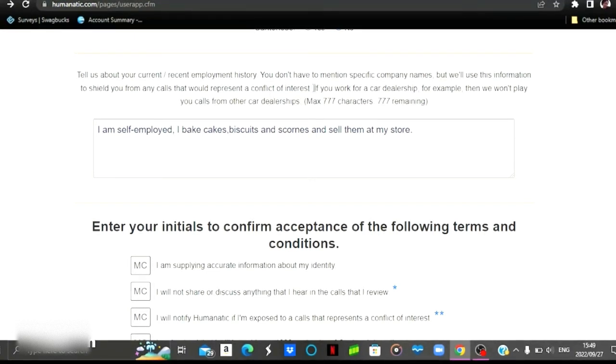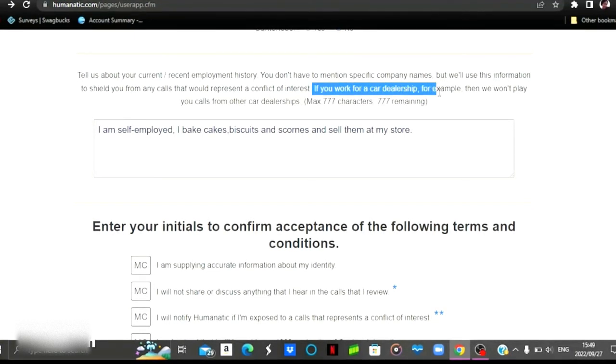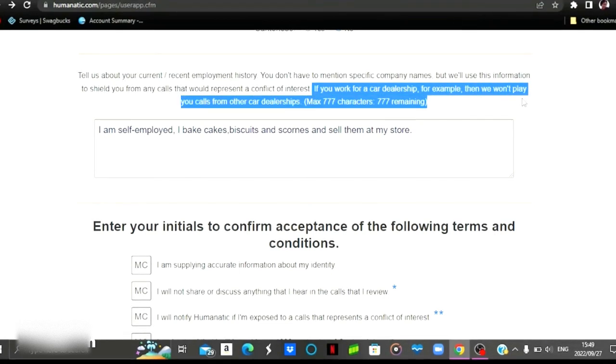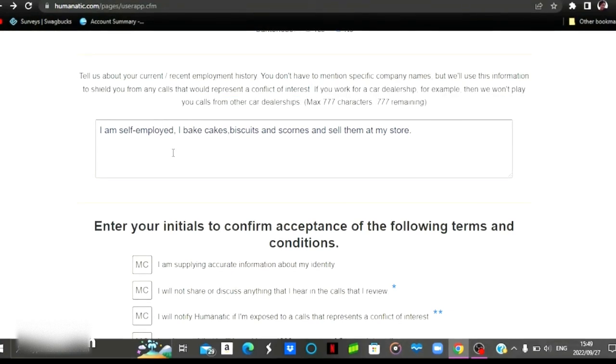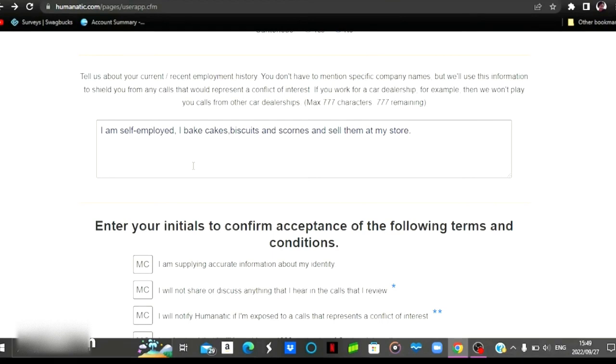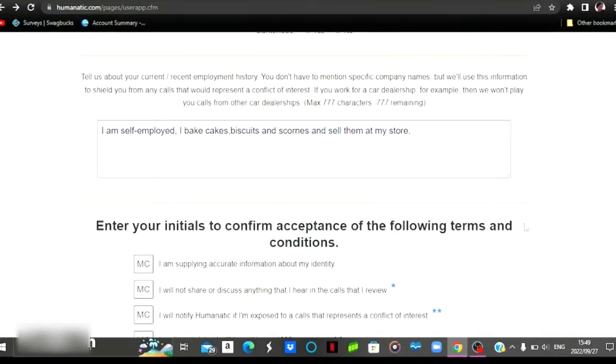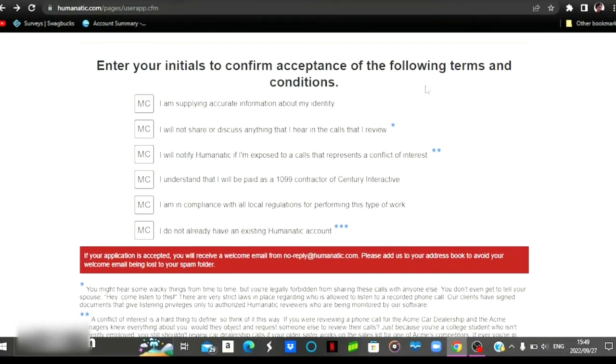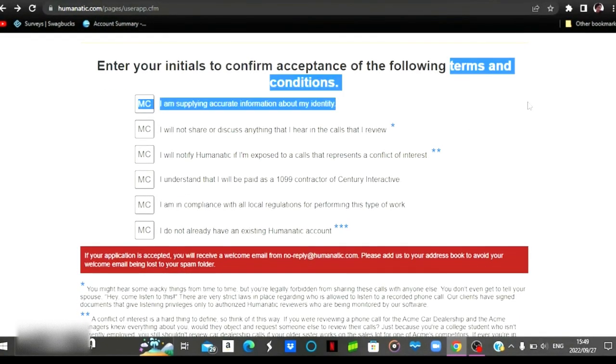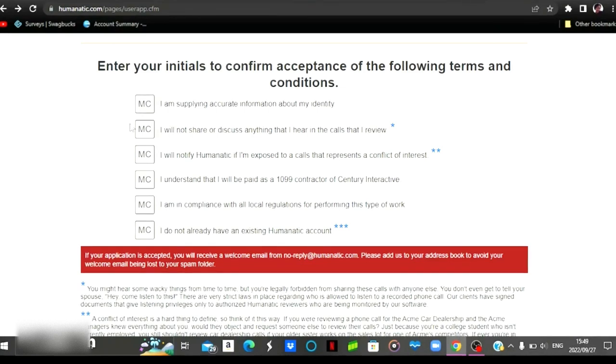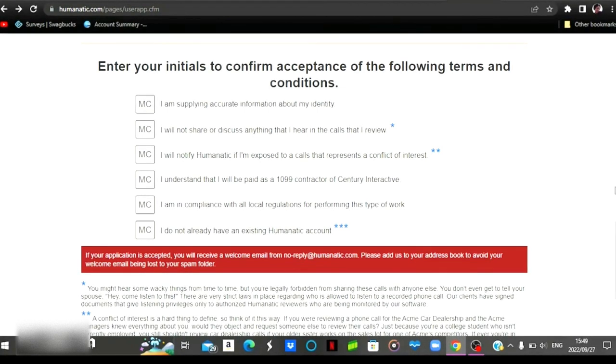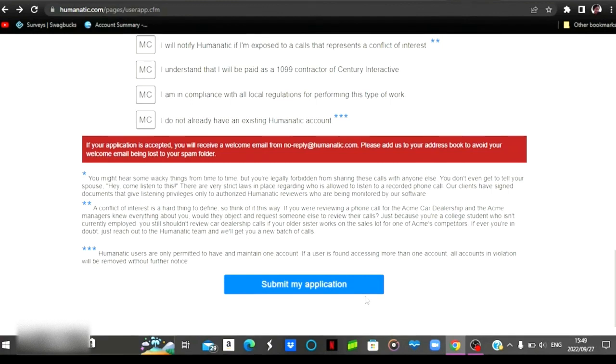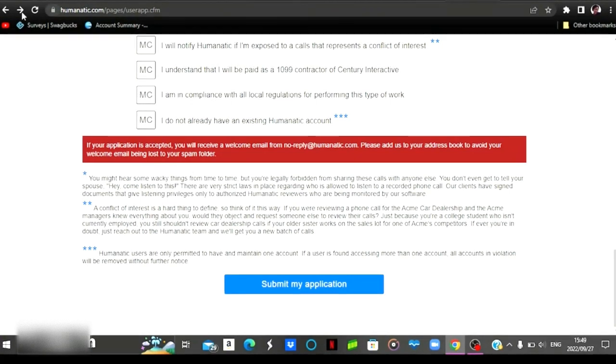And then here they're going to ask you for your current employment or recent employment. The reason they're asking this, they just gave out an example here. They say if you work at a car dealership, for example, we won't play calls from other car dealerships. So you must be careful when you enter your employment or your current employment situation so that you won't miss out on jobs or opportunities. Then we're going to scroll down. This is where you accept their terms and conditions. You simply put in your initials right there to accept their terms and conditions.